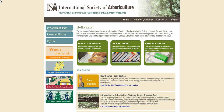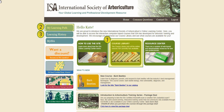Today I'm going to highlight four major features in the Online Learning Center. These features include the course library, my learning path, learning history, and my ISA.